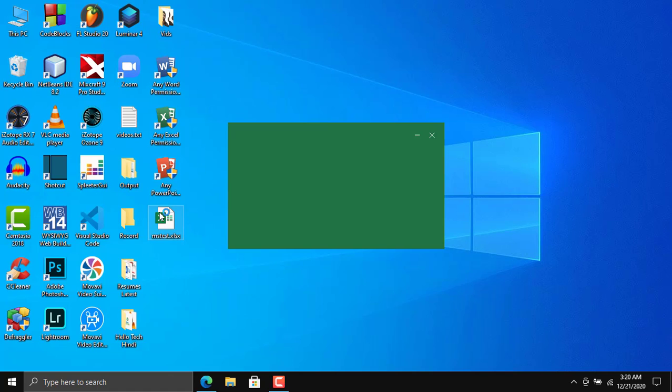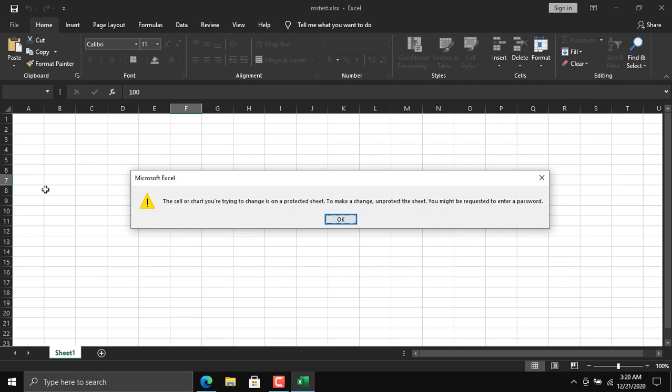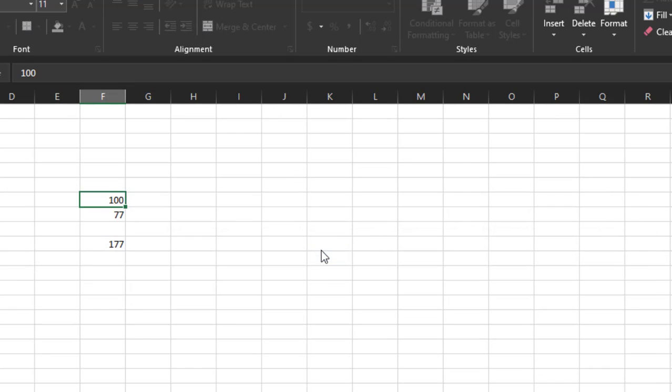Opening the file again and trying to make any changes gives an error: 'The cell or chart you're trying to change is on a protected sheet. To make a change, unprotect the sheet — you might be requested to enter a password.' Since we don't have the password, we're stuck and cannot do anything with this file.